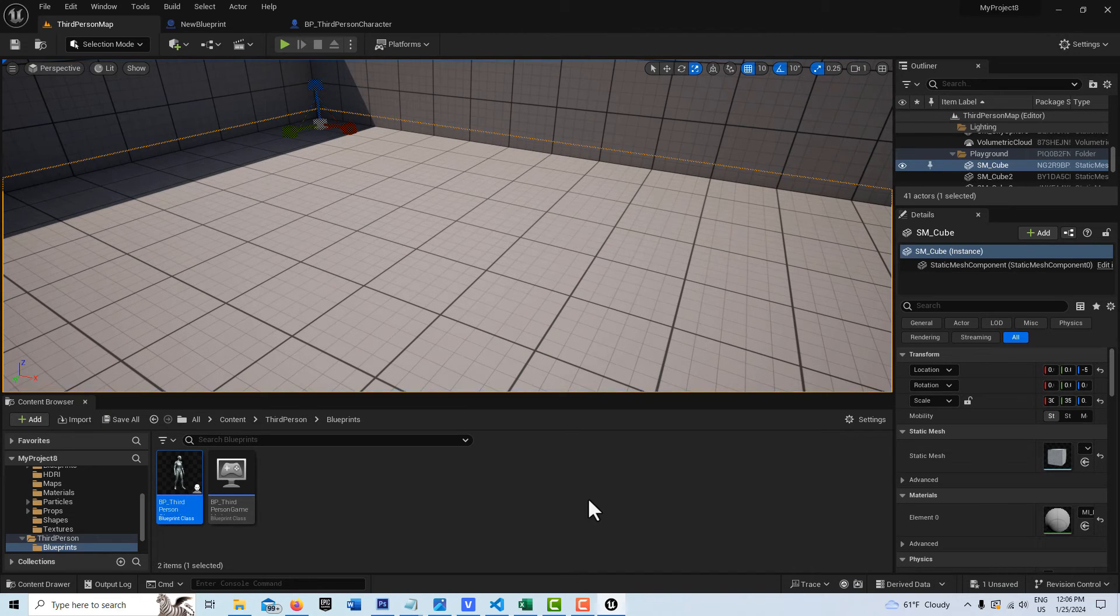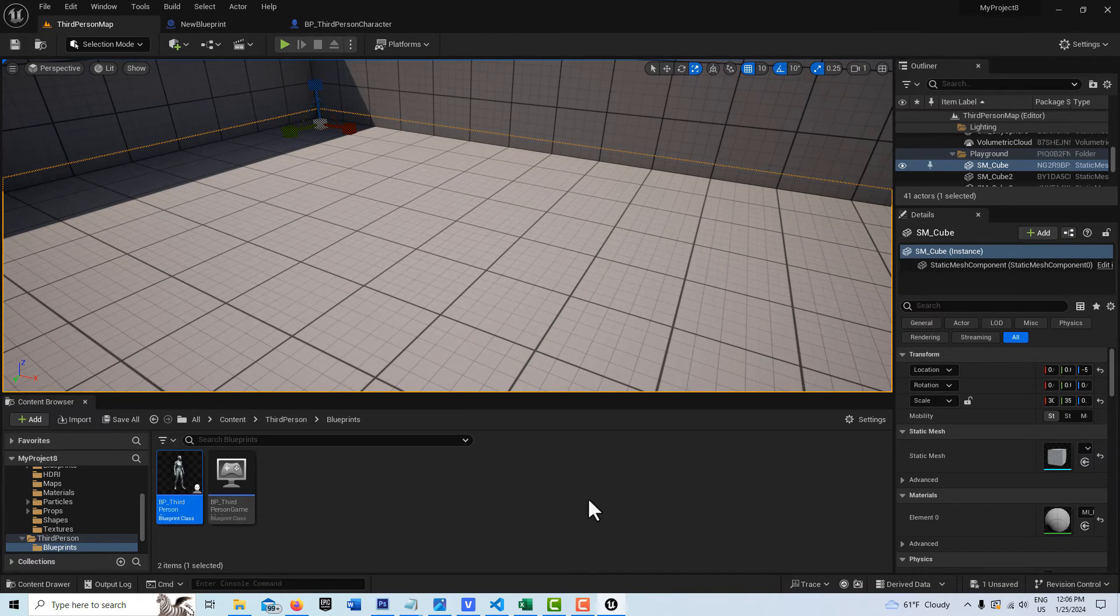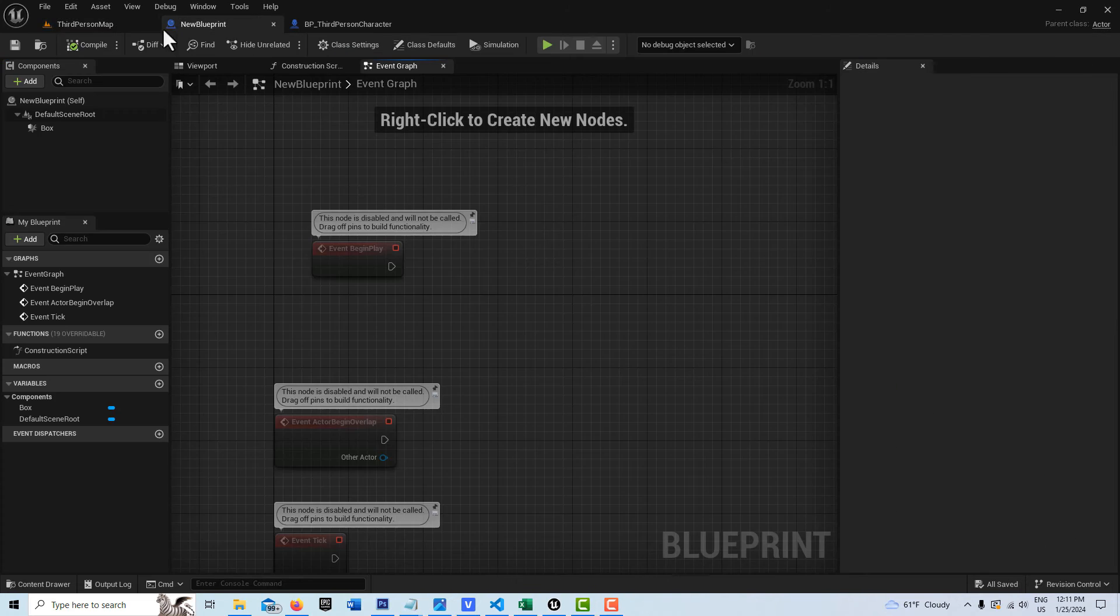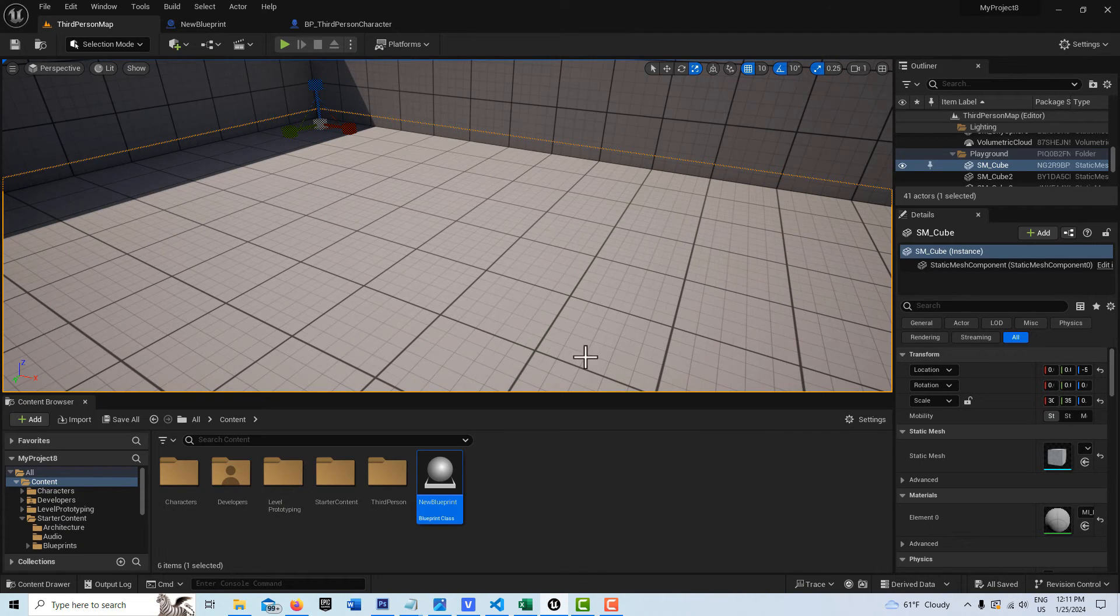So anyway, this is just a super efficient way to have two Blueprints communicating with each other. Oh, one more thing.